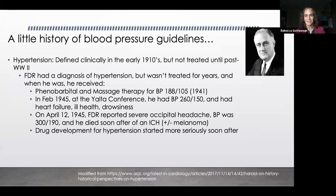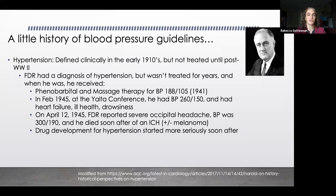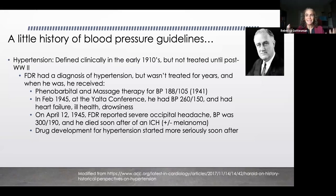Hypertension, although defined clinically early in the 20th century in the 1910s, really wasn't treated as an entity until post-World War II. FDR was a very famous patient who had hypertension, but went untreated for a number of years, with treatments we would consider non-traditional. He was treated with phenobarbital and massage therapy for blood pressure of 180 systolic over 105 in 1941. At the Yalta Conference in 1945, his blood pressure was 260 over 150 — he reportedly wasn't doing that well then, given that blood pressure, and had heart failure, was drowsy, had poor health in general. In April of 1945, he had a severe occipital headache, his blood pressure was 300 over 190, and he had an intracerebral hemorrhage. He may also have had metastatic melanoma, which could have contributed to that hemorrhage. Treatment for hypertension really more seriously started with many medications being introduced after that time.